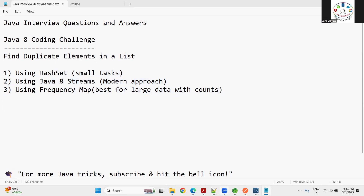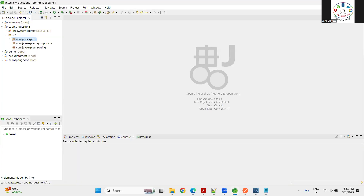Let me start with our coding session. Some people in the comments are saying you can also use `distinct` to achieve the solution. Using `distinct` is straightforward and the answer is very shorthand, but in an interview room you need to write more lines of code so they know you know Java very well.